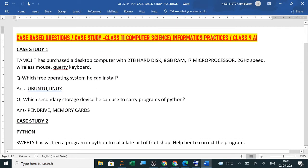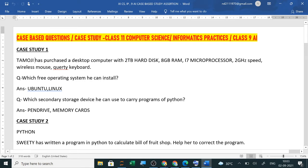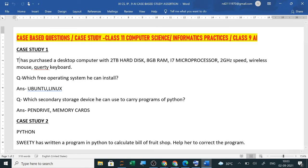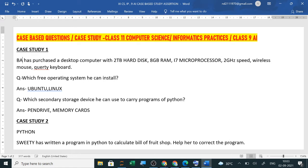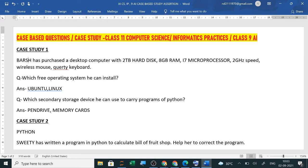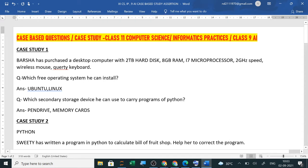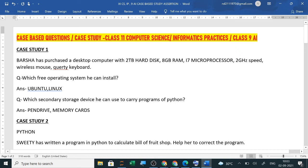So a story will be given to you. Suppose a story is given here like Barsha has purchased. Now for your class it is given like Barsha has purchased a desktop computer with 2TB hard disk, 8GB RAM, i7 microprocessor, 2 gigahertz speed, wireless mouse and all the features are given here.